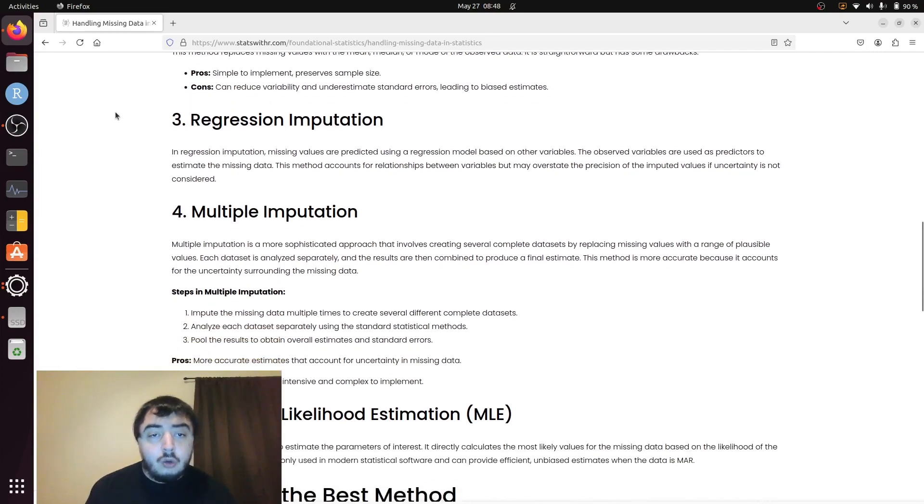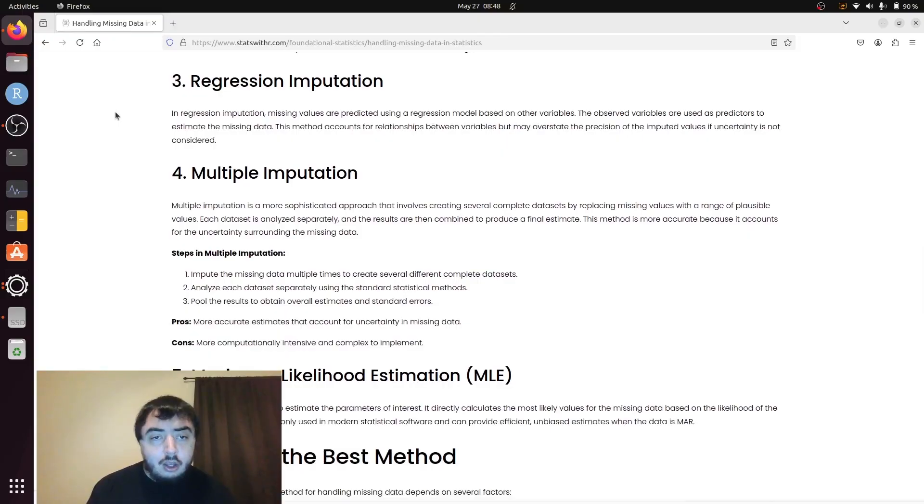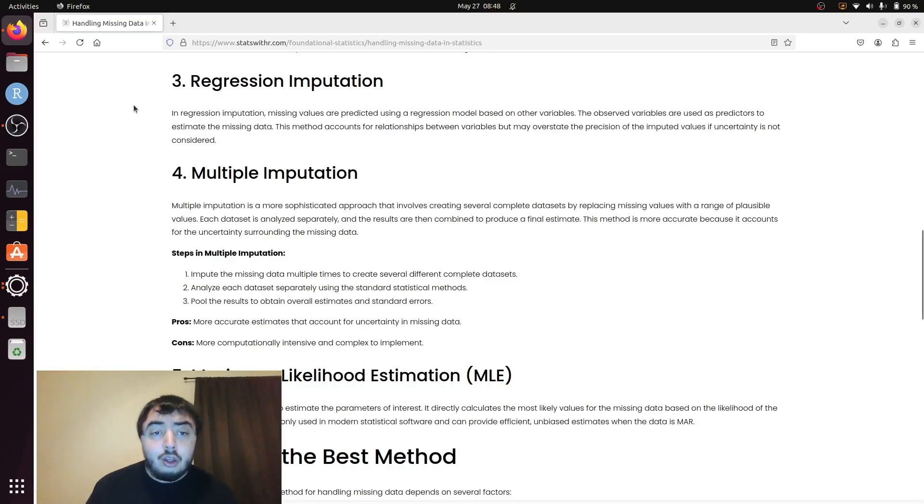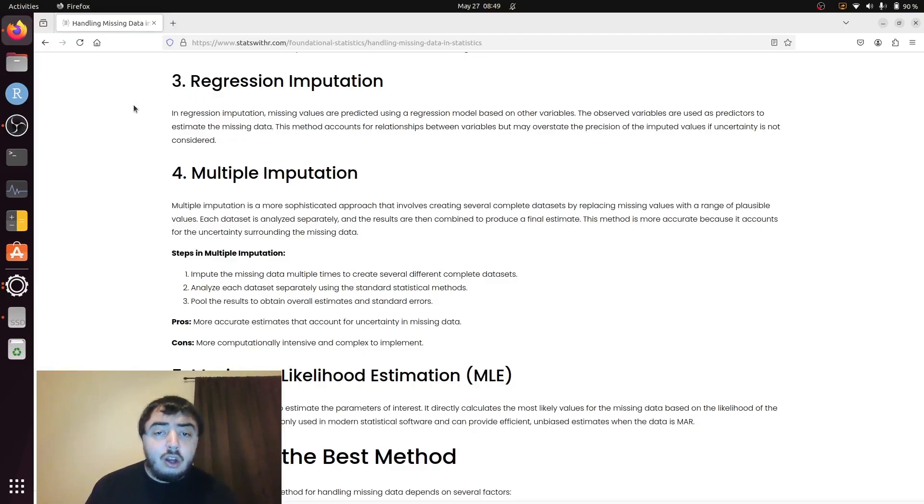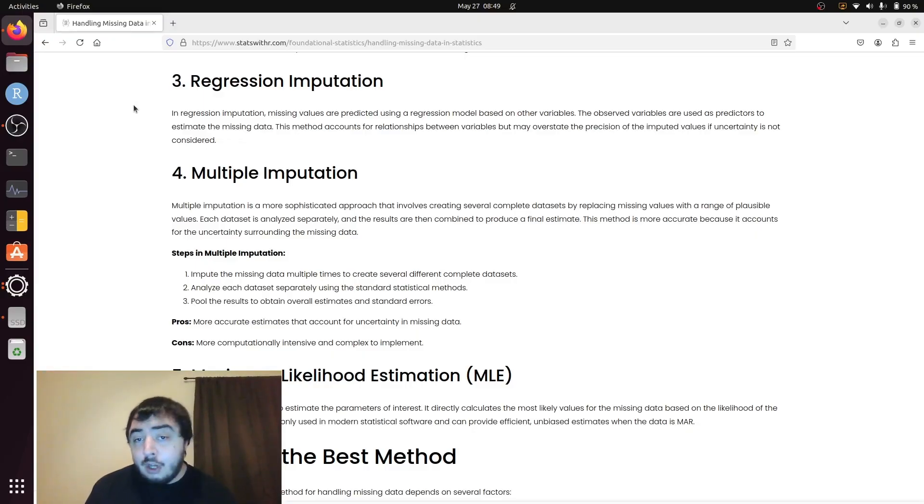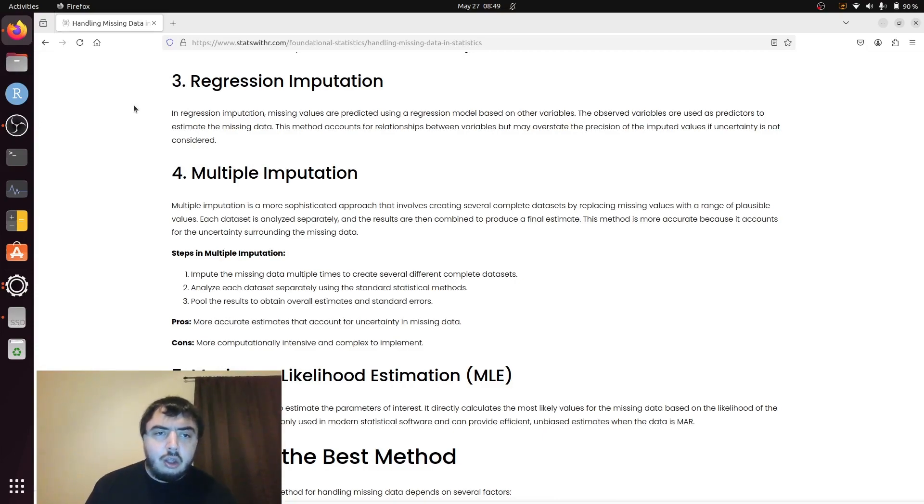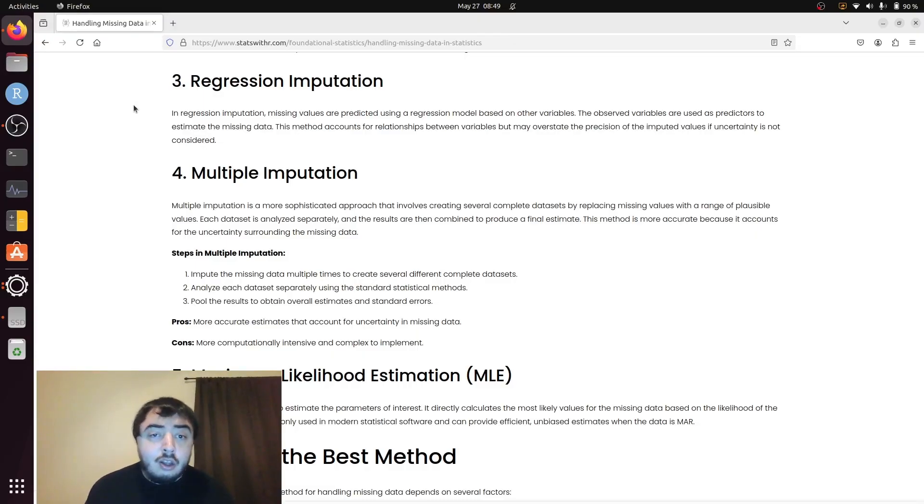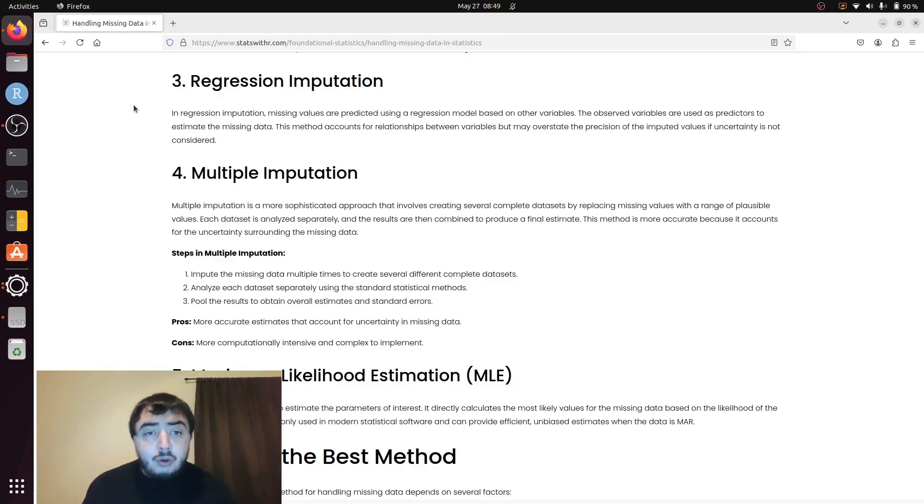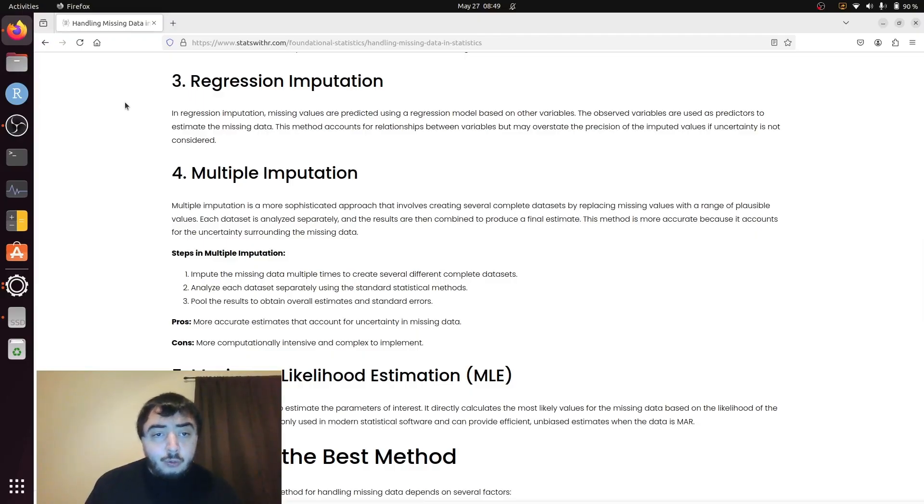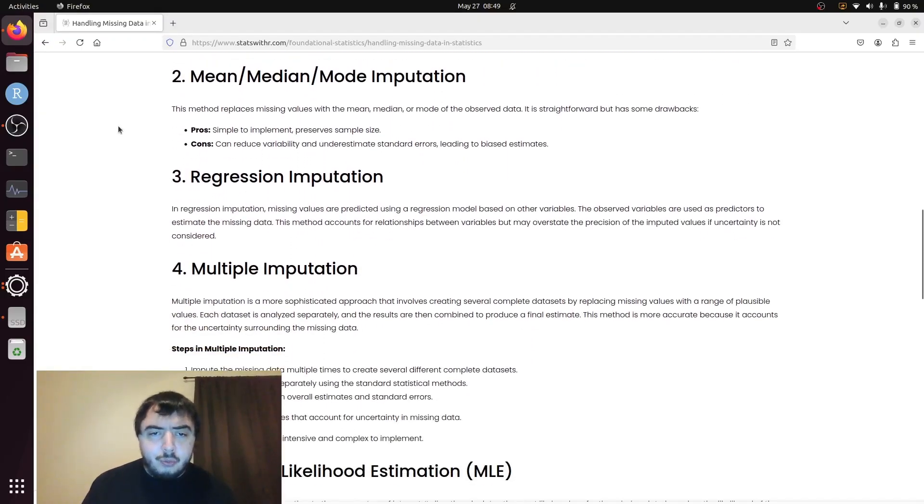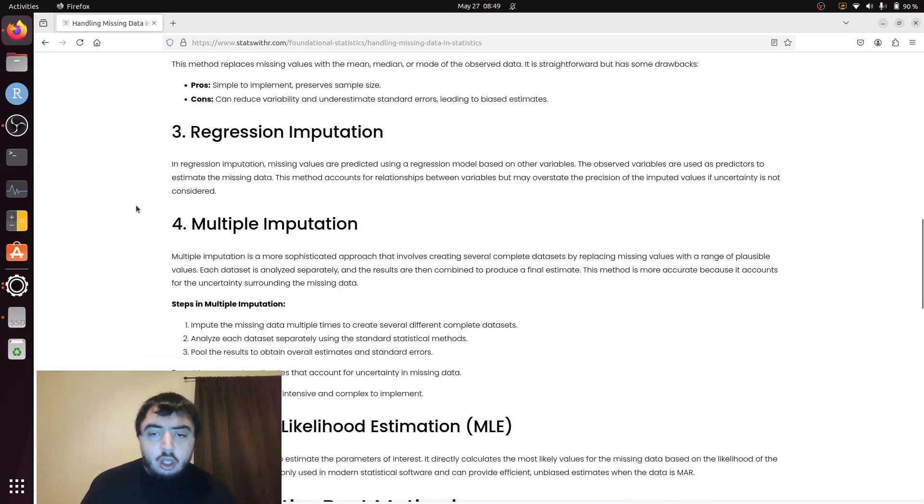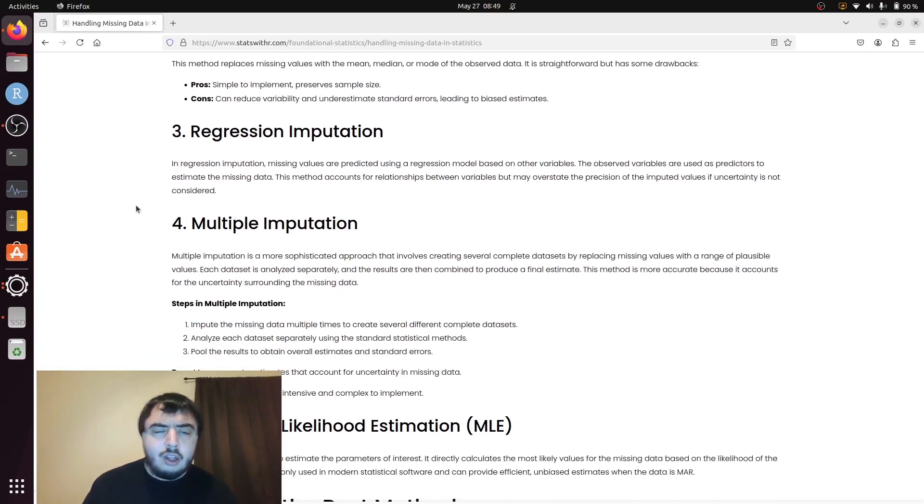So what are better ways? Regression imputations that impute values based on relationships in the data, which is obviously better. You can get a sense of what you would expect the value to be based on the other observed values. You can also make it look like you're more certain than you are, because if you do a regression imputation, and then you do a regression, you're propagating that original regression into your next regression. But that's something to look out for. Regression imputation is still better than mean, median, or mode imputation.